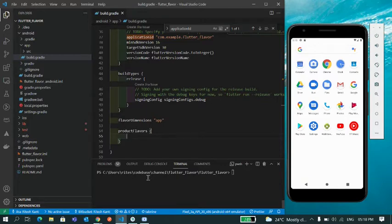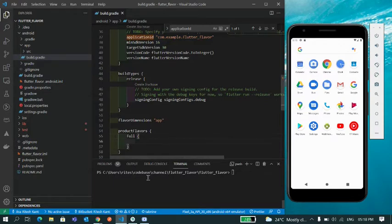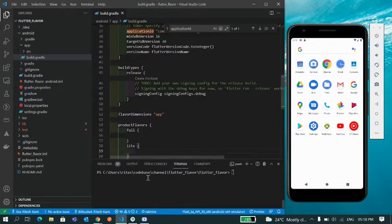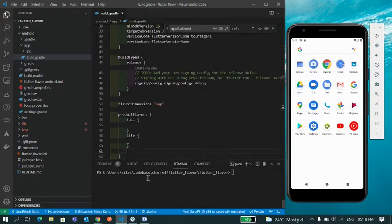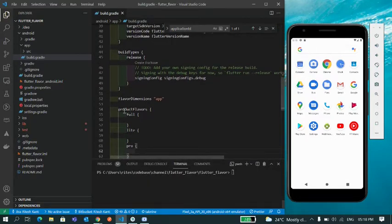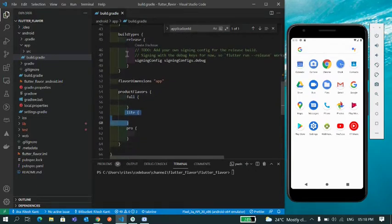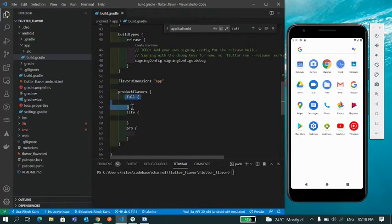Inside of it I'm going to define my flavors. Flavors are basically your different builds, your different apps which you want to create. So I'll create one full app and maybe light app, so let's take one more like pro. So I have defined three of these. These three are the different flavors for this Flutter flavor project.